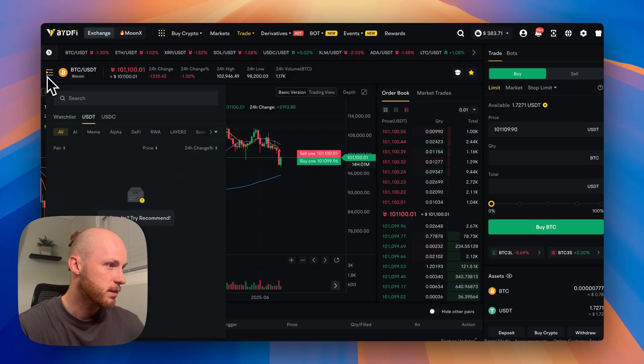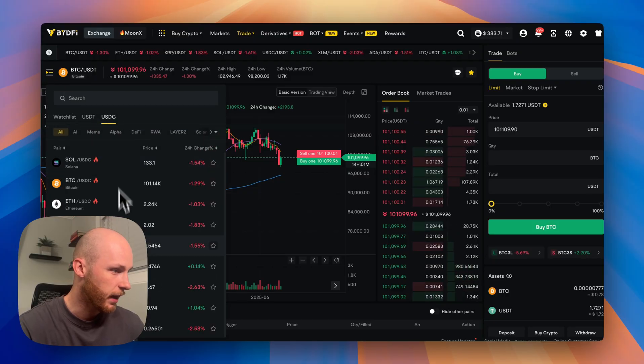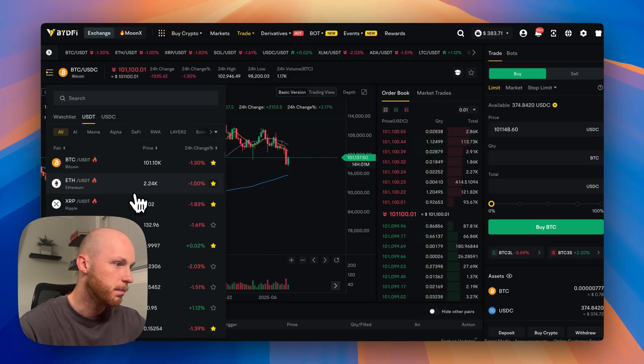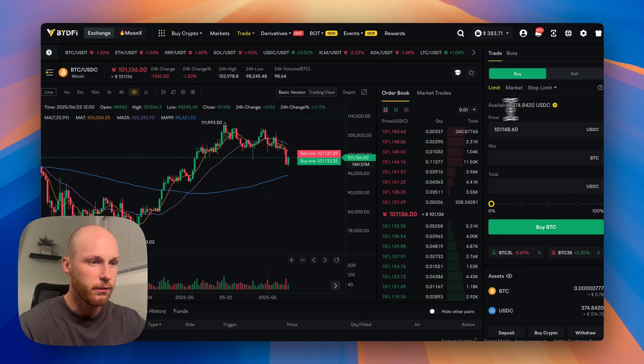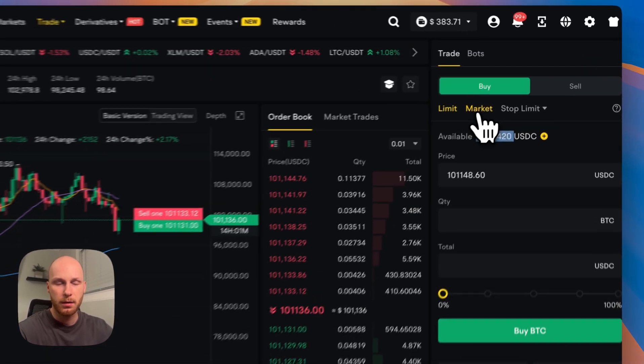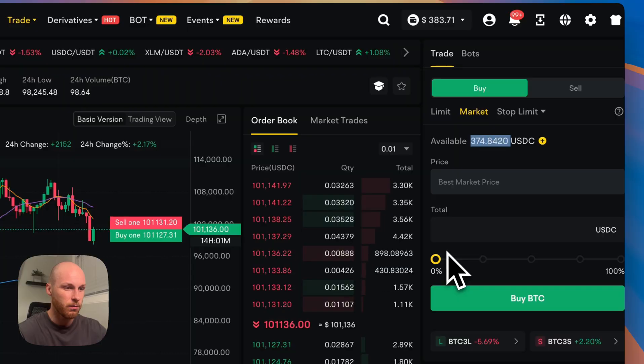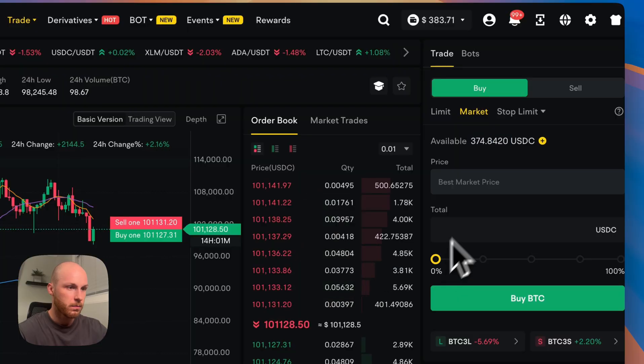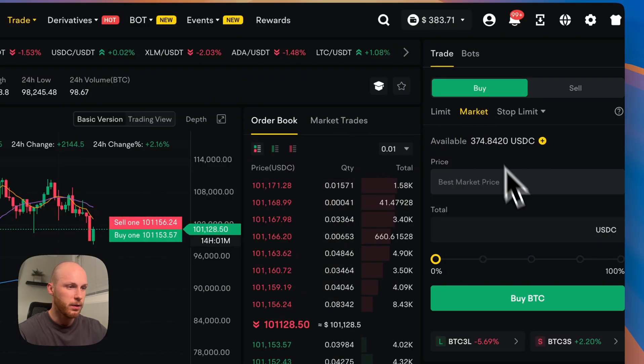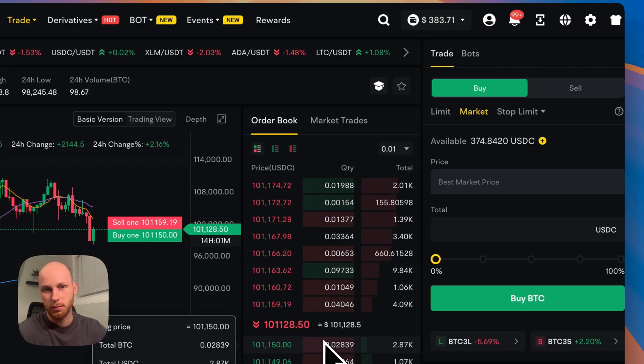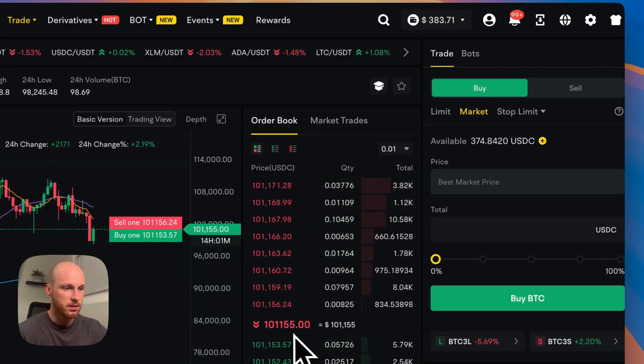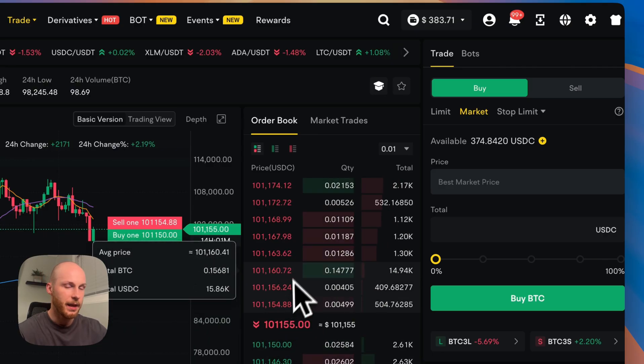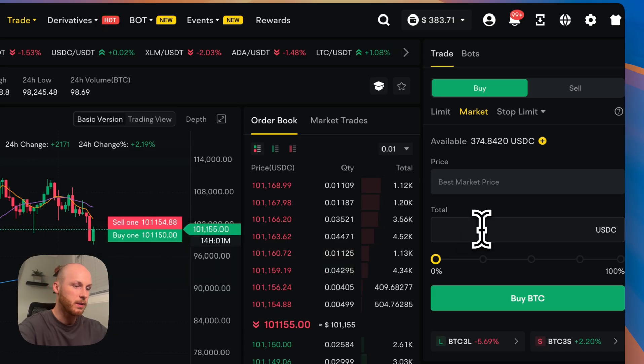So I'm going to switch to something with USDC because that's what I have. So let's do Bitcoin here. You can see I have an available balance, which shows here. Now, if you're a beginner, a market order is going to be the easiest way to place a trade. So to do that, just click the market button here. And if you don't know, that's just going to take the best available price from the buyers or sellers right here. And it's going to fill the order immediately.